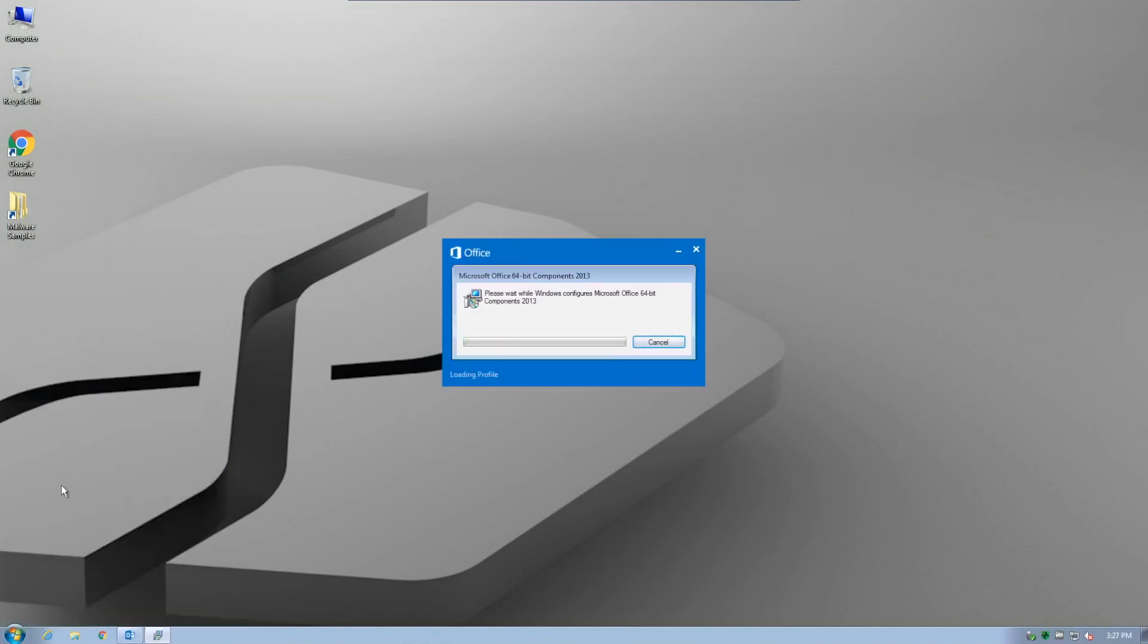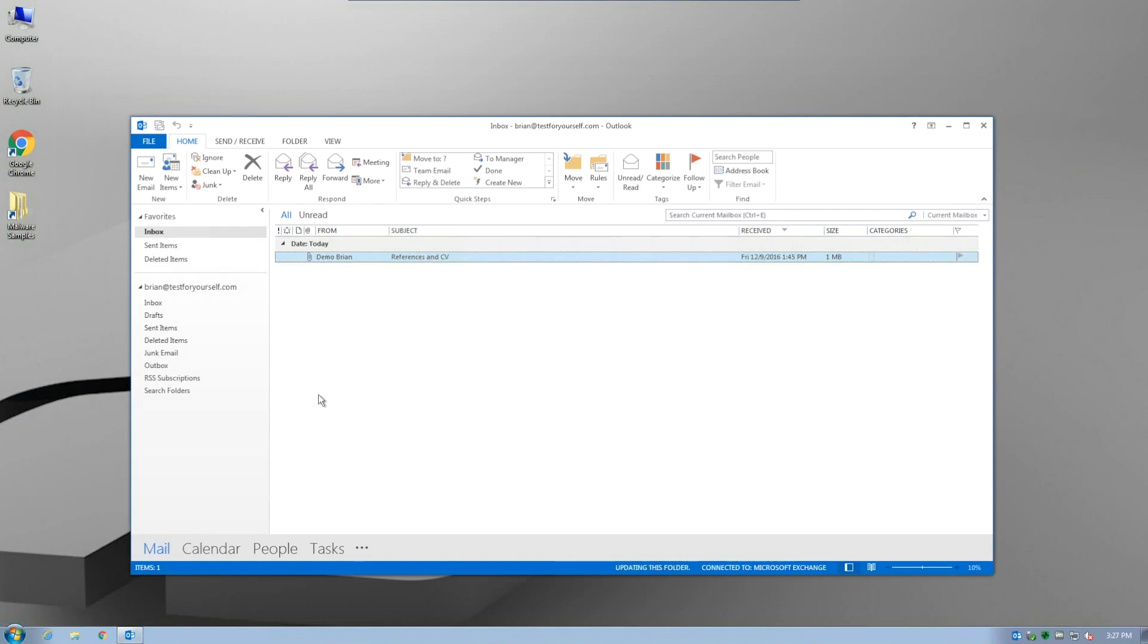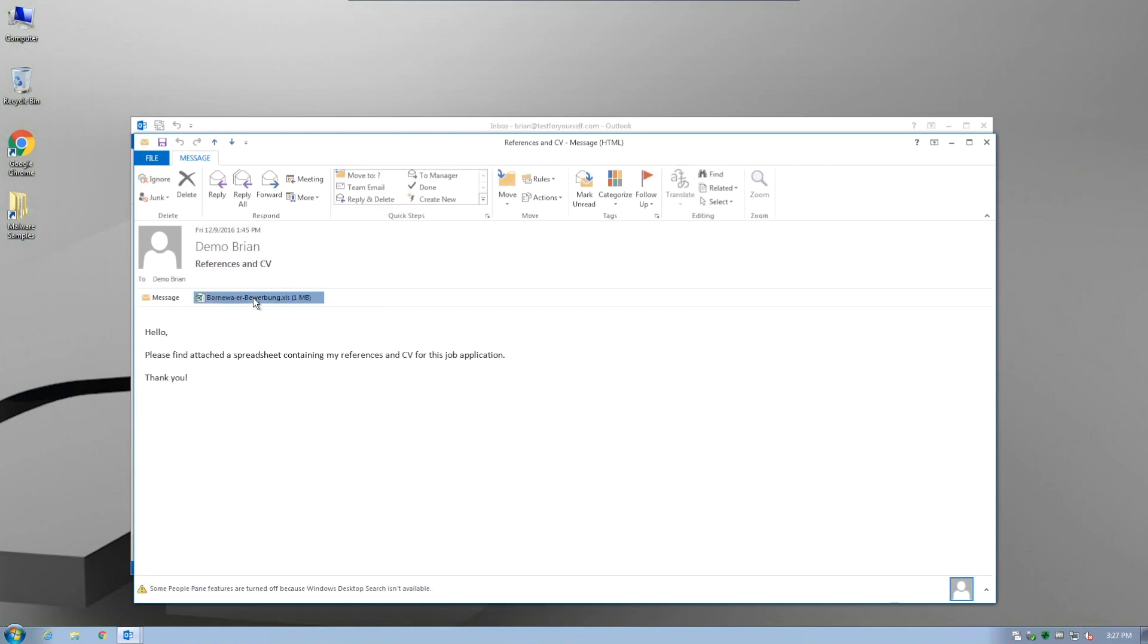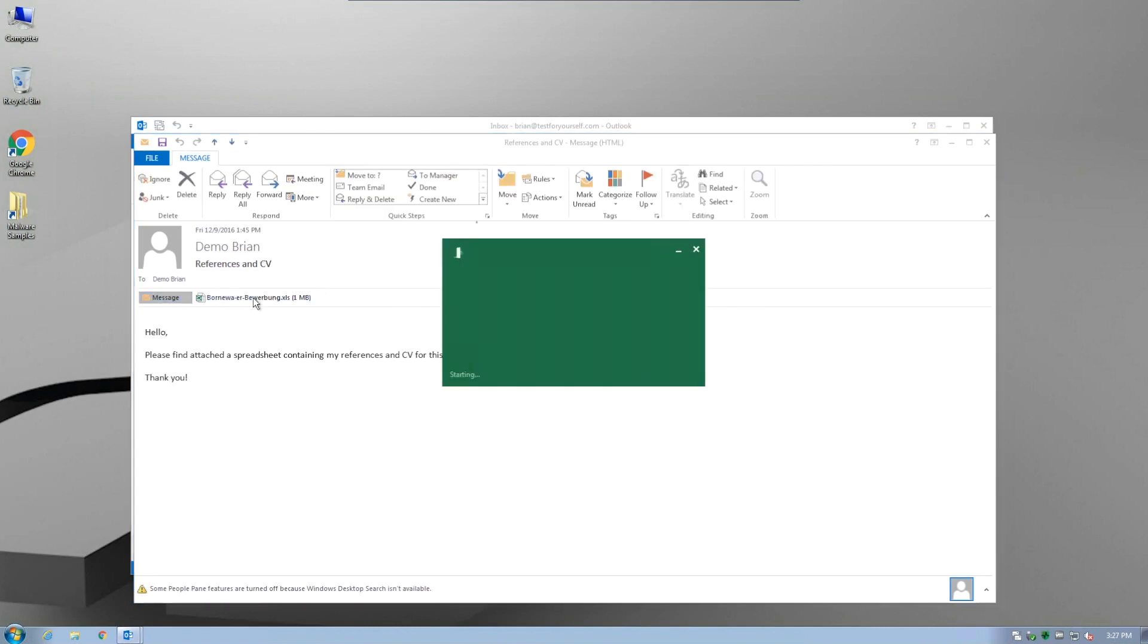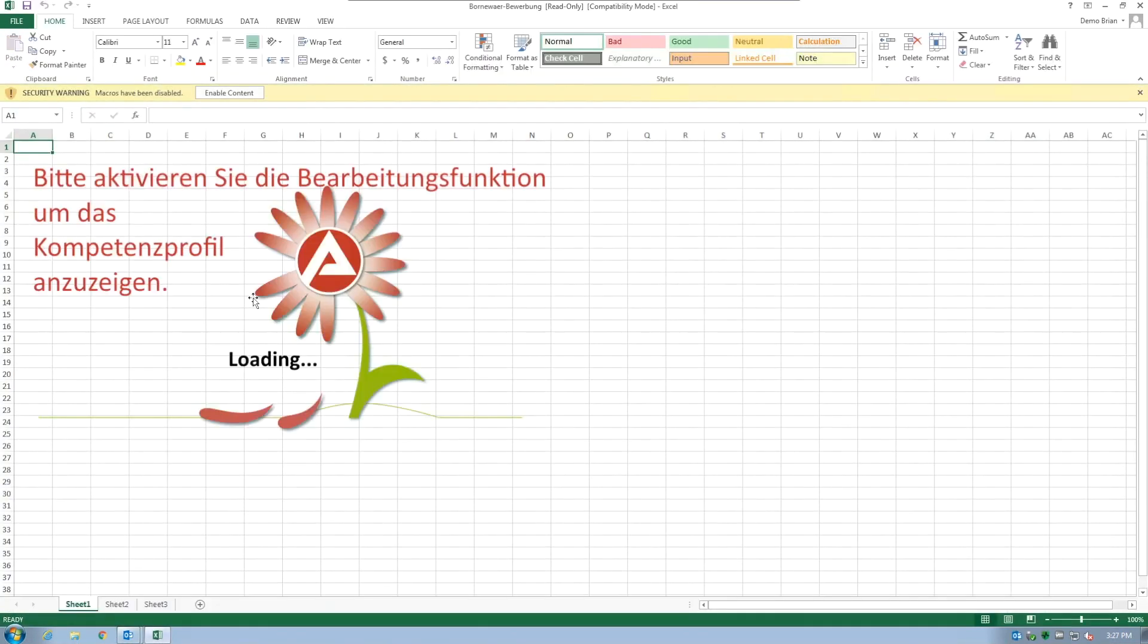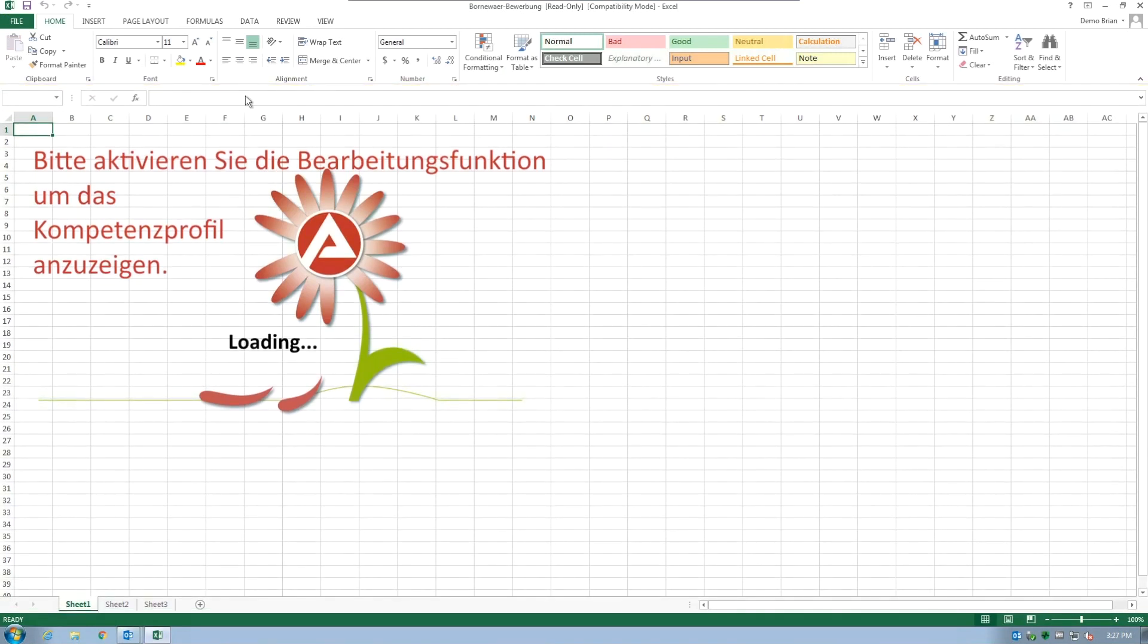CylancePROTECT script control would have prevented the VBScript from ever even running. We run through exactly the same steps as before on the unprotected system. However, this time, after enabling macros in Excel and allowing the VBScript to run,